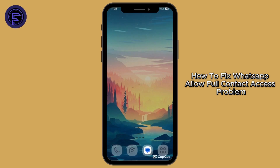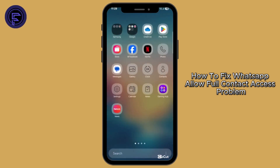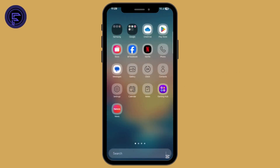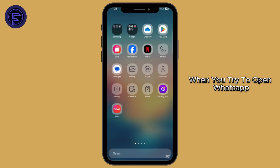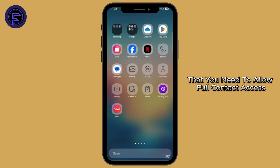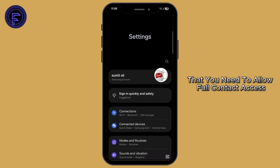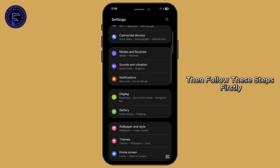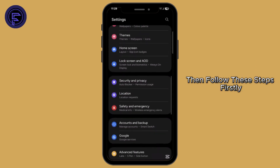How to fix WhatsApp allow full contact access problem. When you try to open WhatsApp but it shows a notification that you need to allow full contact access, then follow these steps.